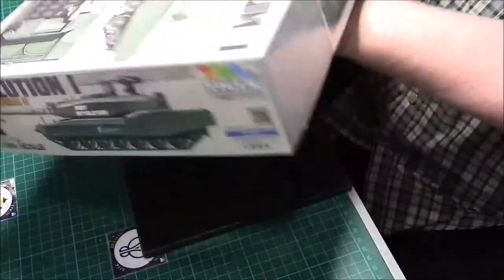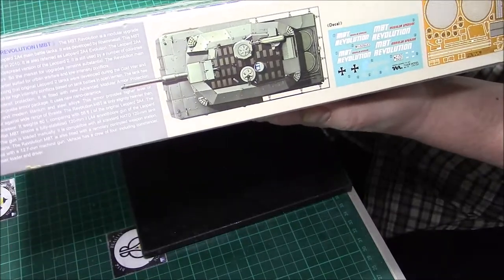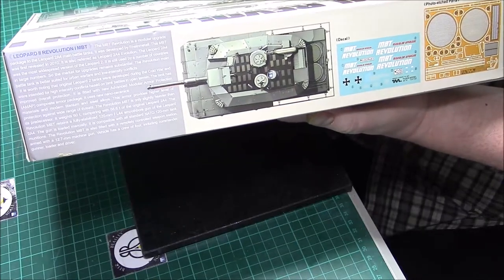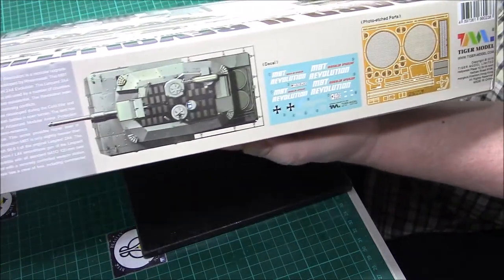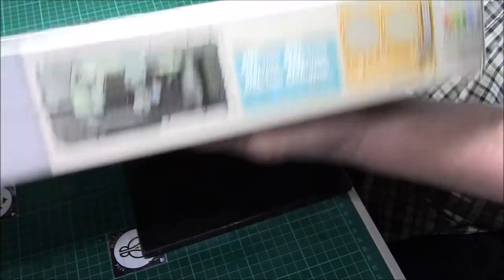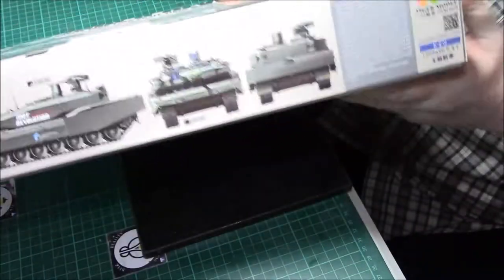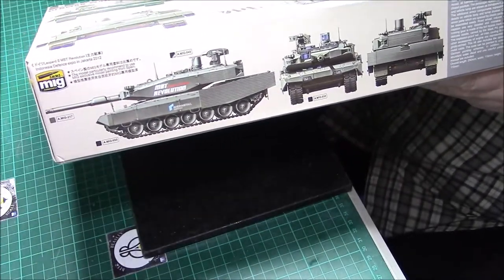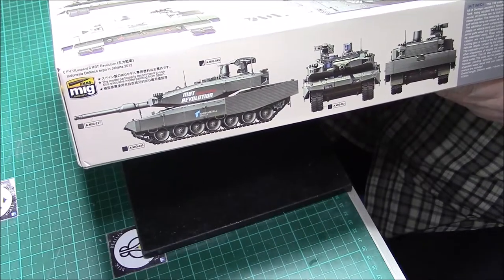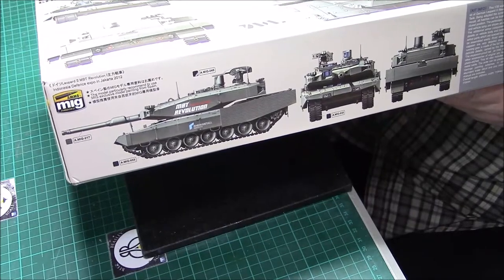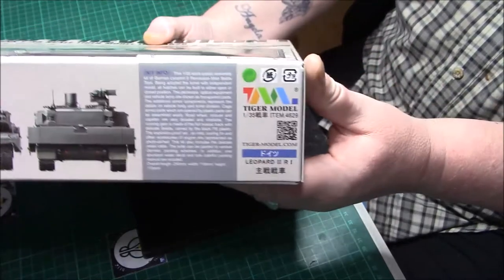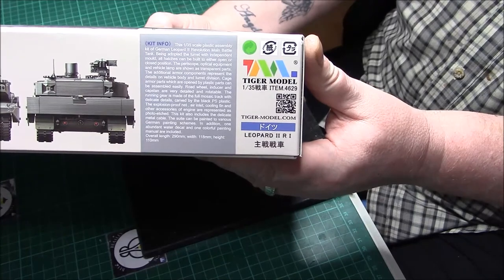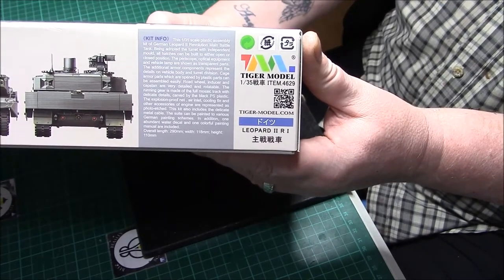On the sides we have a bit more information about the tank, an overhead review of the tank, and a bit of information again about the revolution of it. Here's the decals and a bit of the PE parts. On the other side we have some more callouts. All these MIG paints by the looks of it.